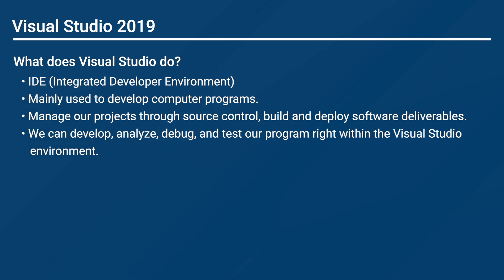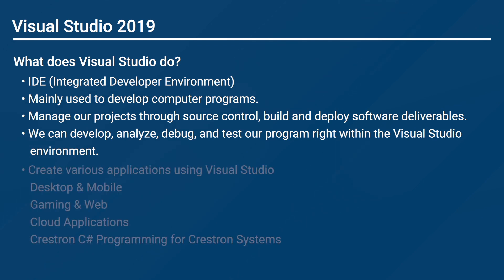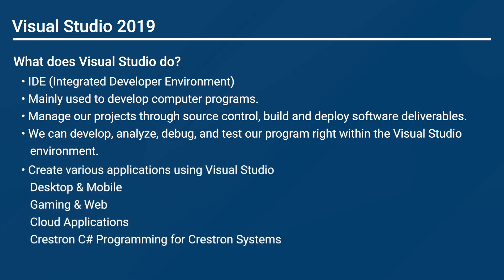As you can see, Visual Studio does a lot. We can create various applications using Visual Studio, for instance, desktop and mobile, gaming and web, cloud applications, and of course, Crestron C-Sharp programming for Crestron systems.